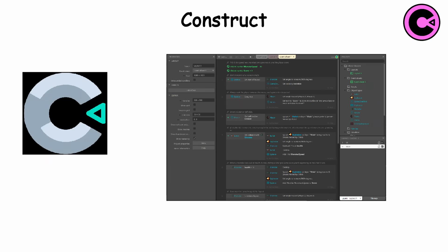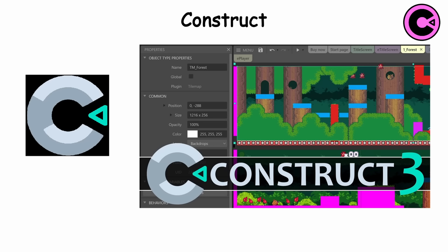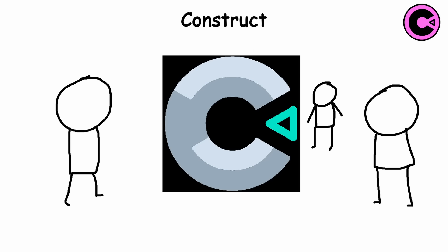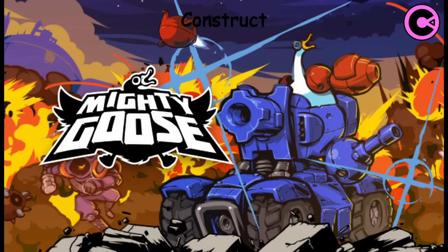Construct is a user-friendly game engine designed for both beginners and experienced developers. It uses a visual scripting interface that allows devs to create games without the need for traditional coding languages. Construct uses event sheets and behaviors to define game logic and interactions, and only makes 2D games. It's popular among indie devs and hobbyists due to its ease of use. Notable games created in Construct include Guinea Pig Parkour and Mighty Goose.